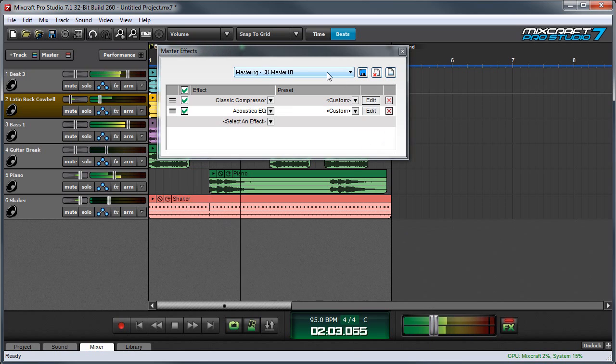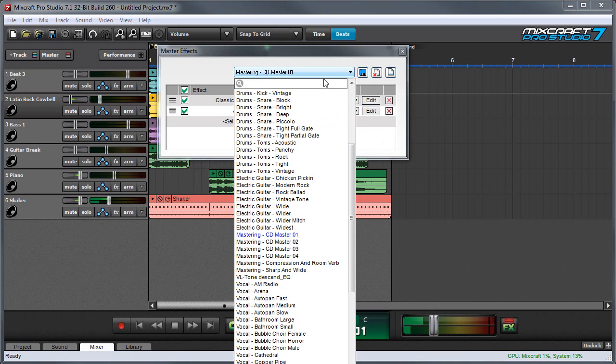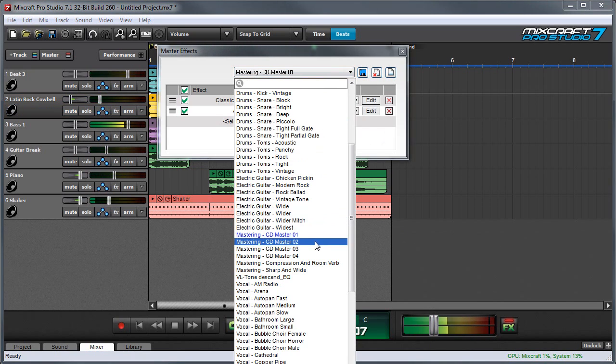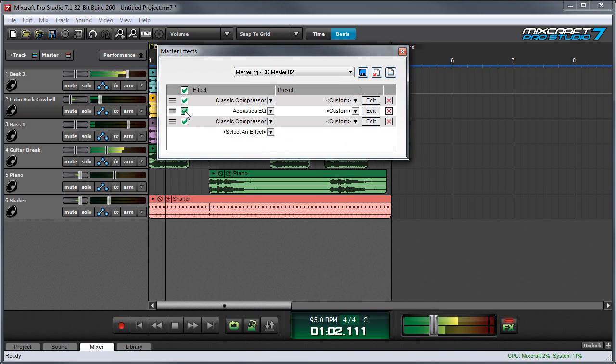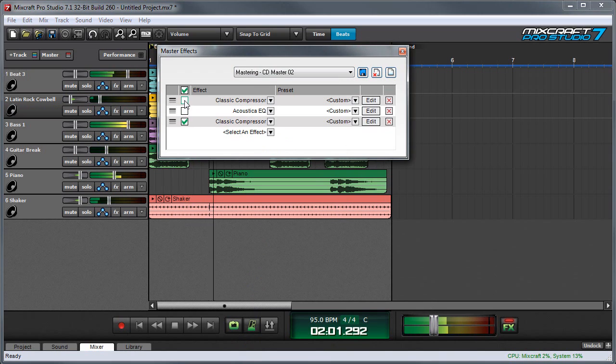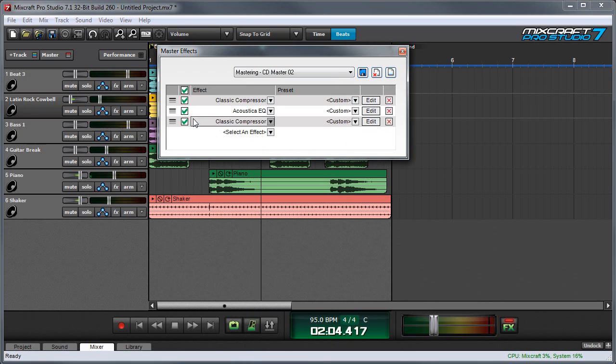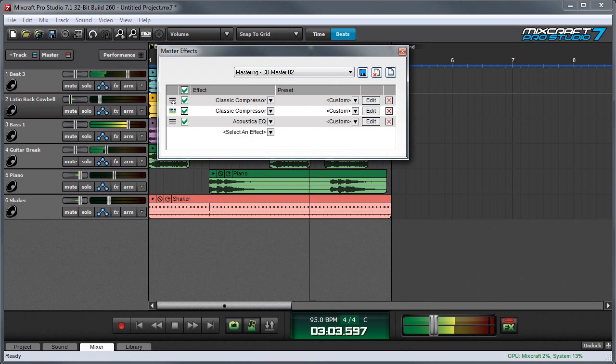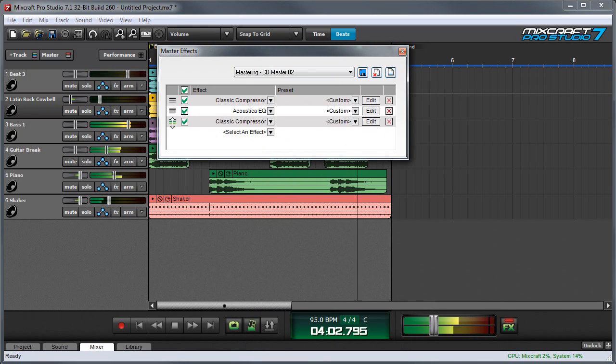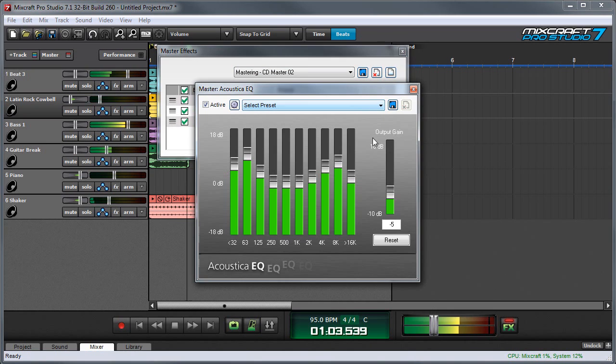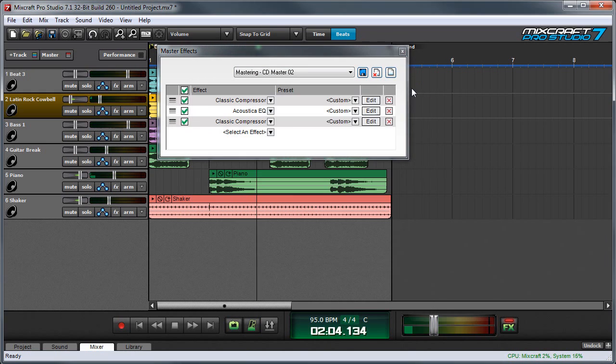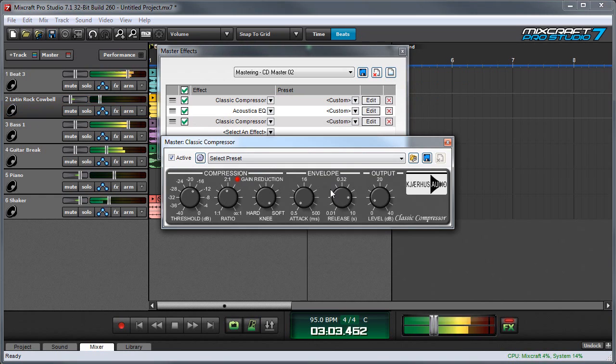We can sample different ones, of course, by clicking again and selecting. And you can disable individual effects by clicking in the boxes, change the order by moving here, or edit effects by pressing the edit buttons, and so forth.